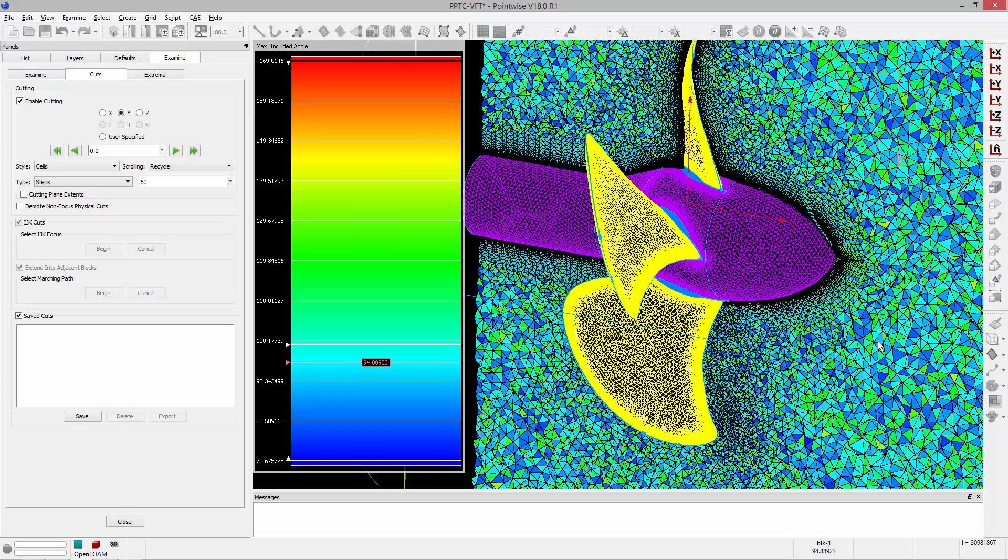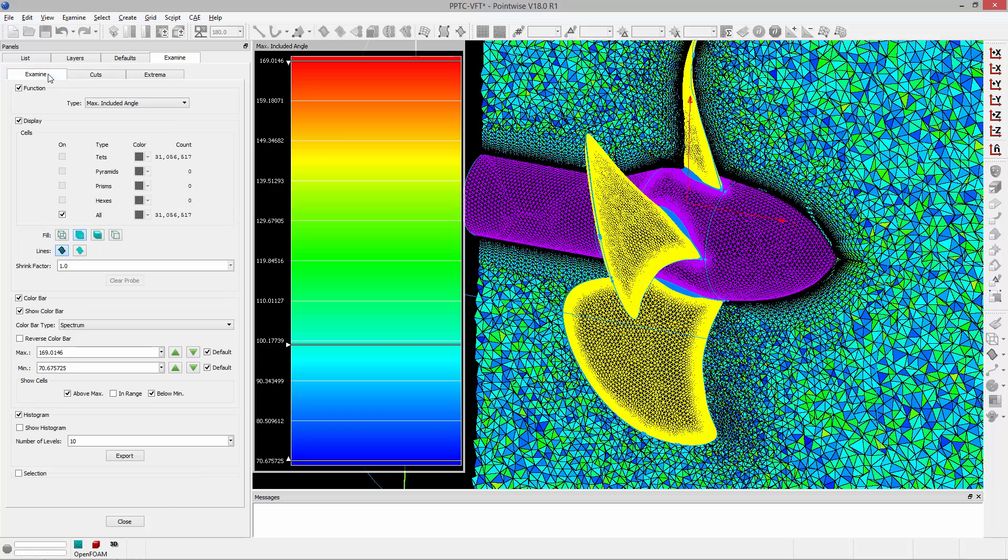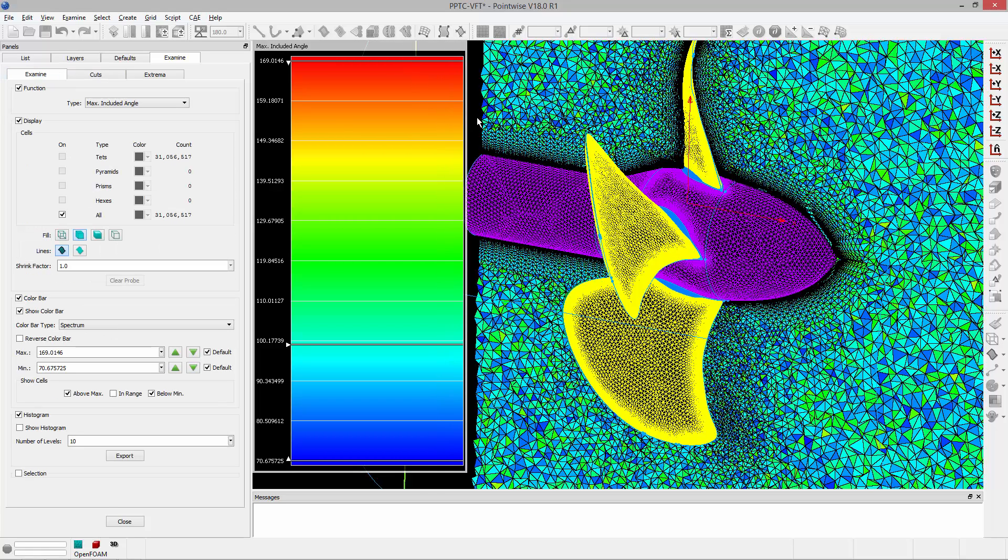Now we can actually see the cells being rendered by their maximum included angle and a color that is associated with the color bar that you can see here. Now this color bar we can resize, we can pull it around anywhere in the scene, take images for reports, etc.